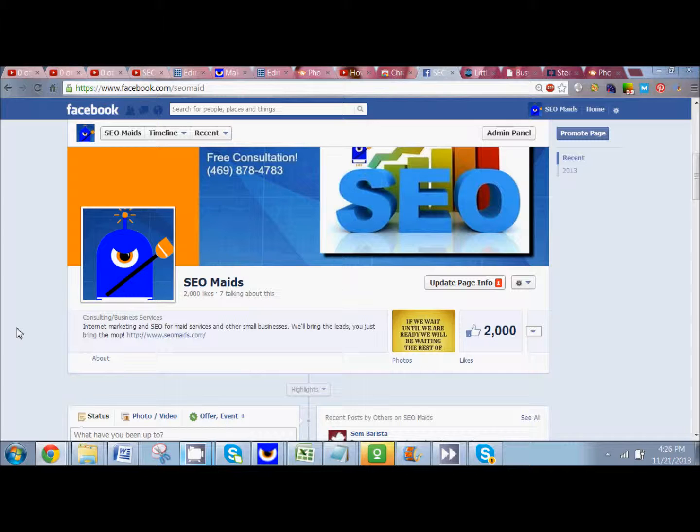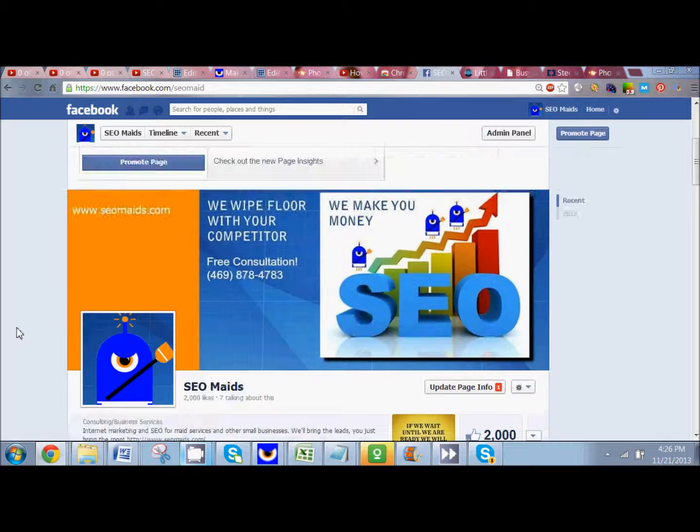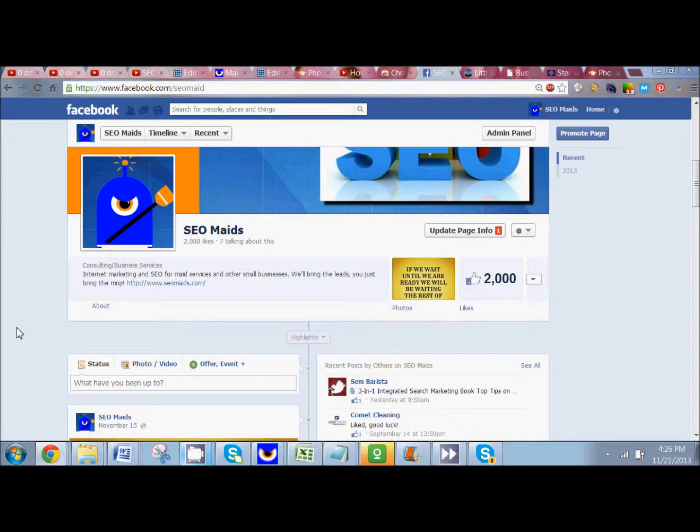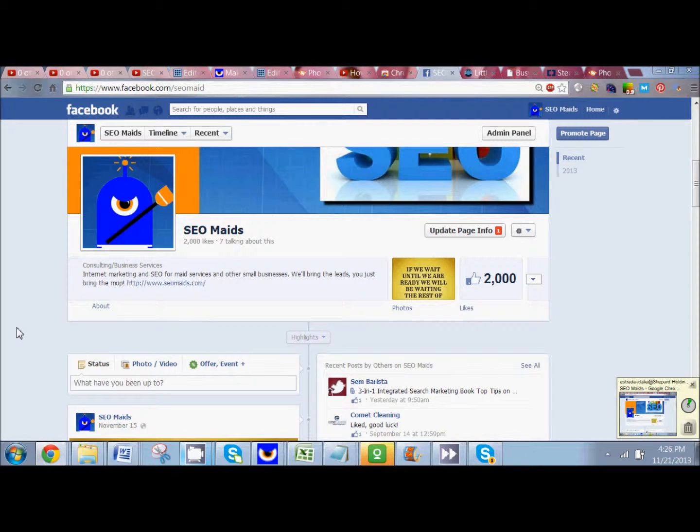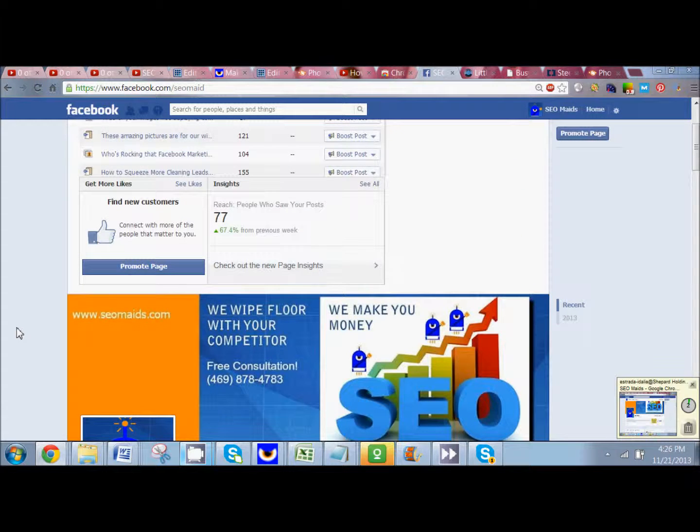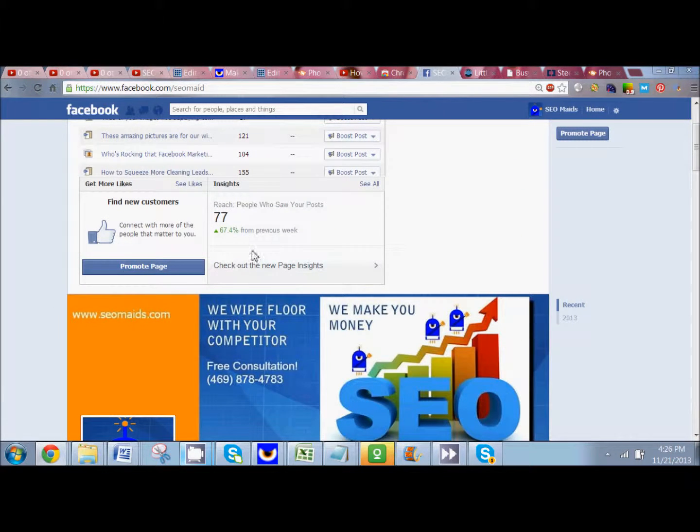It's going to give you a way to see what posts are performing the best, which posts are the most successful and the most popular with your fans. That's going to give you a good baseline of what you should be posting more of and what might not be working too, because not everything is going to work.